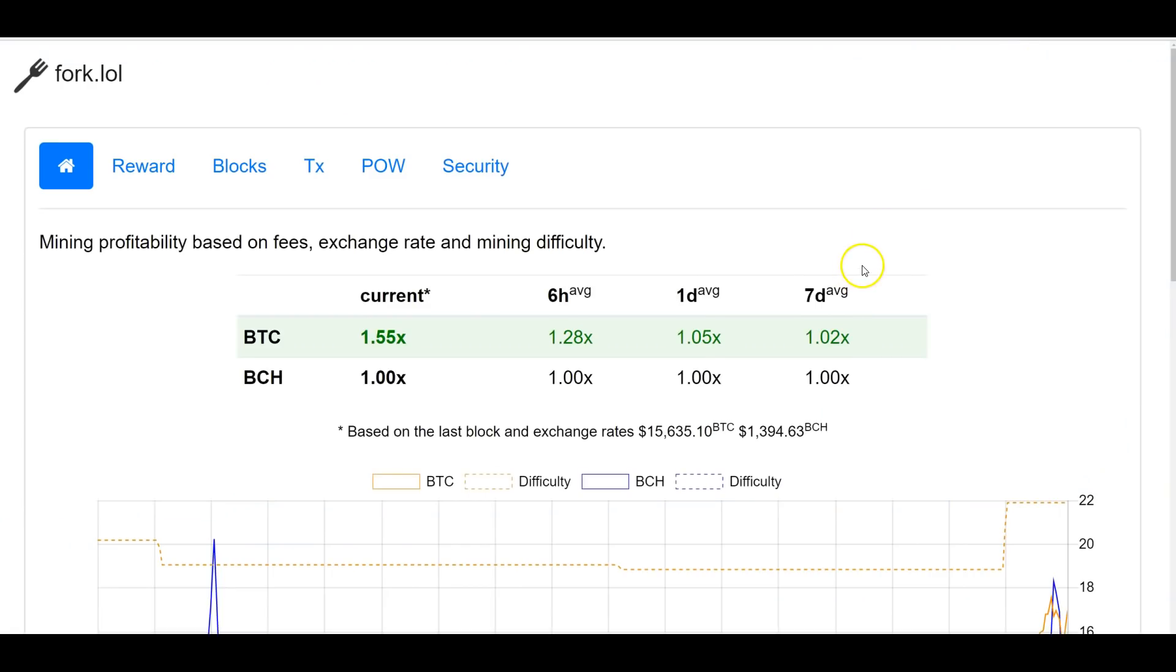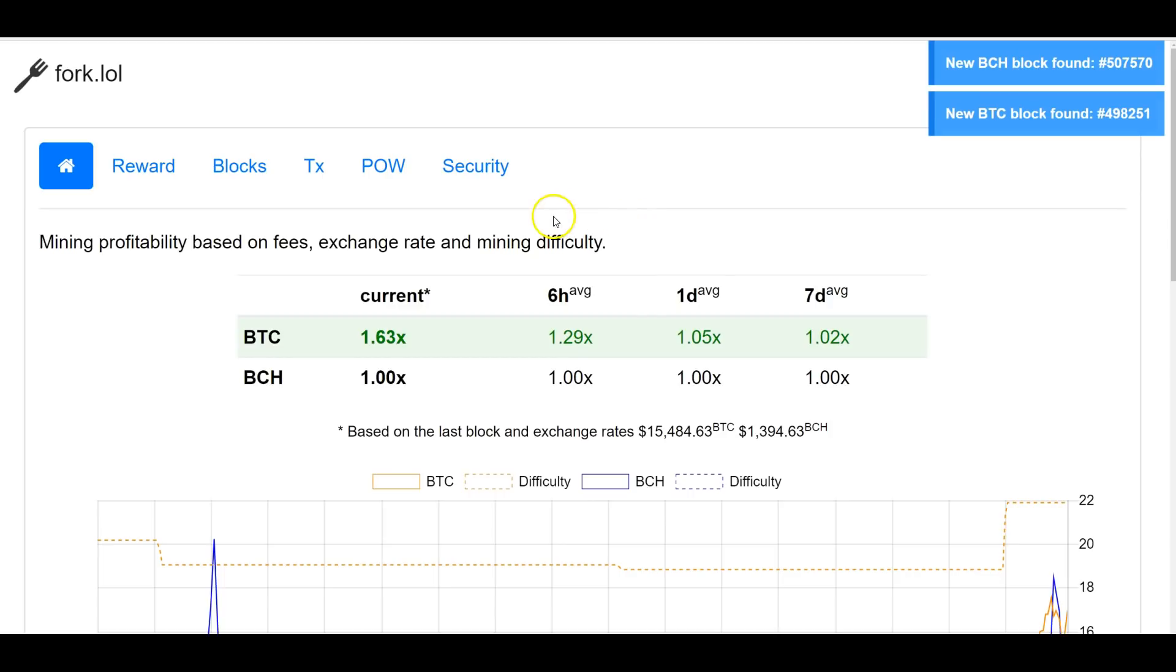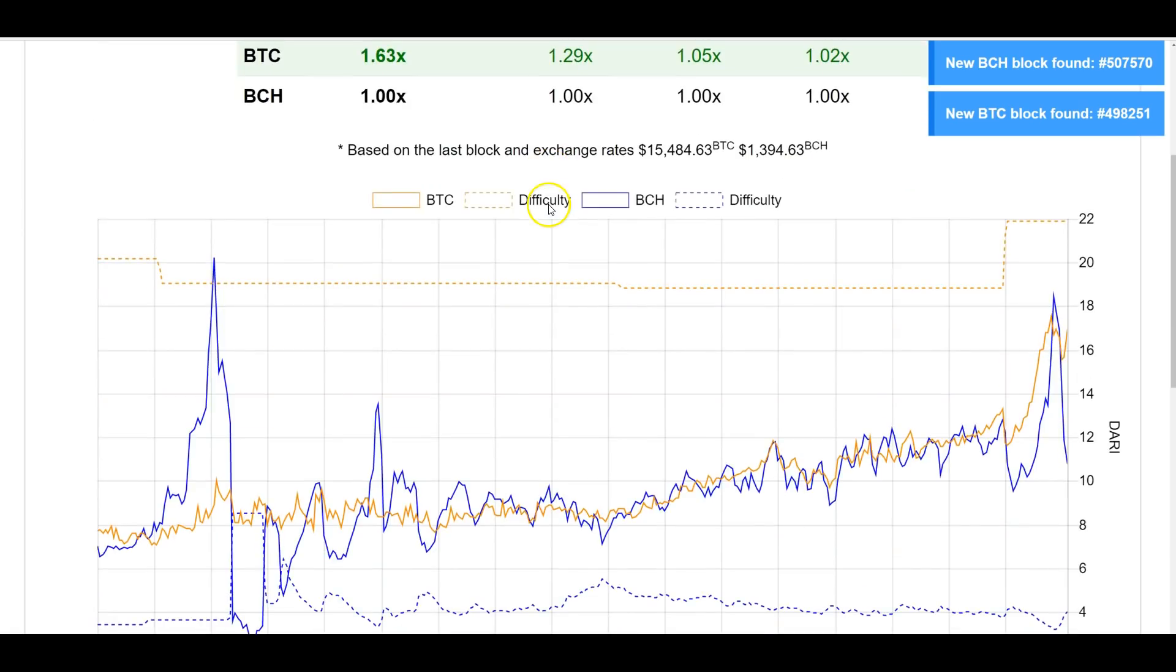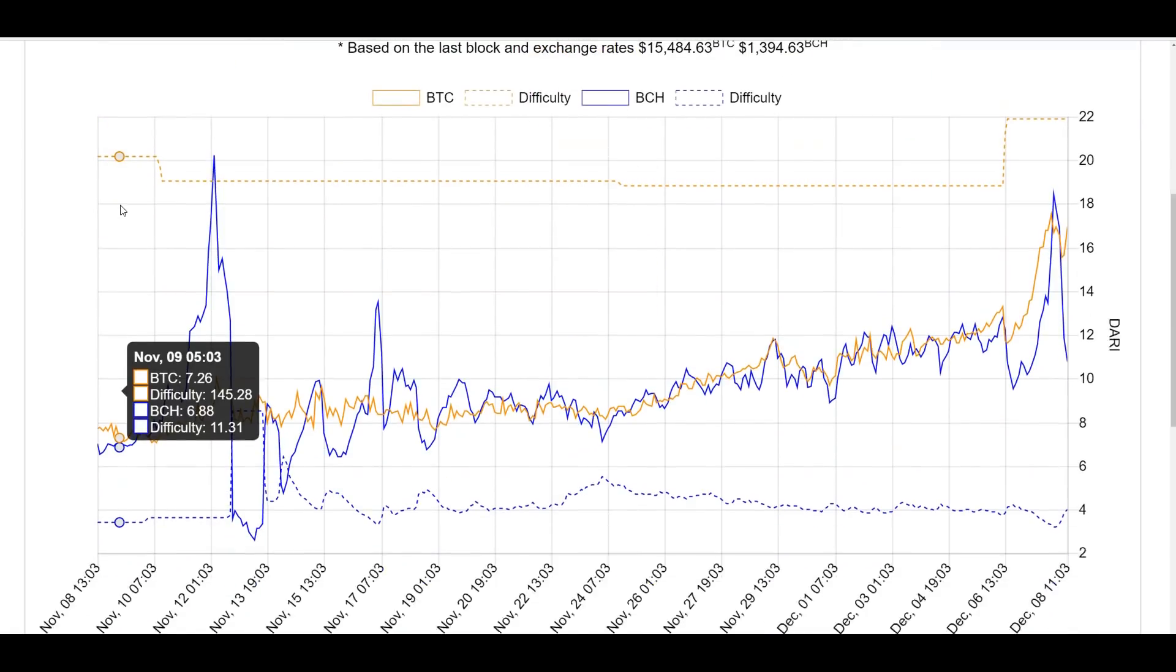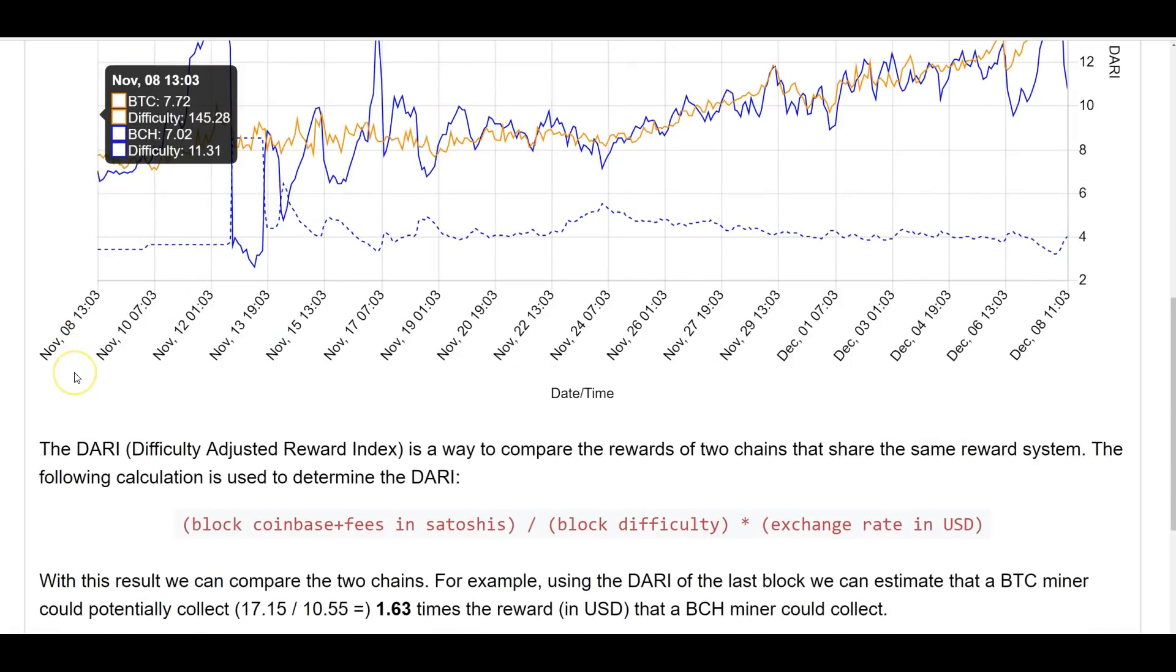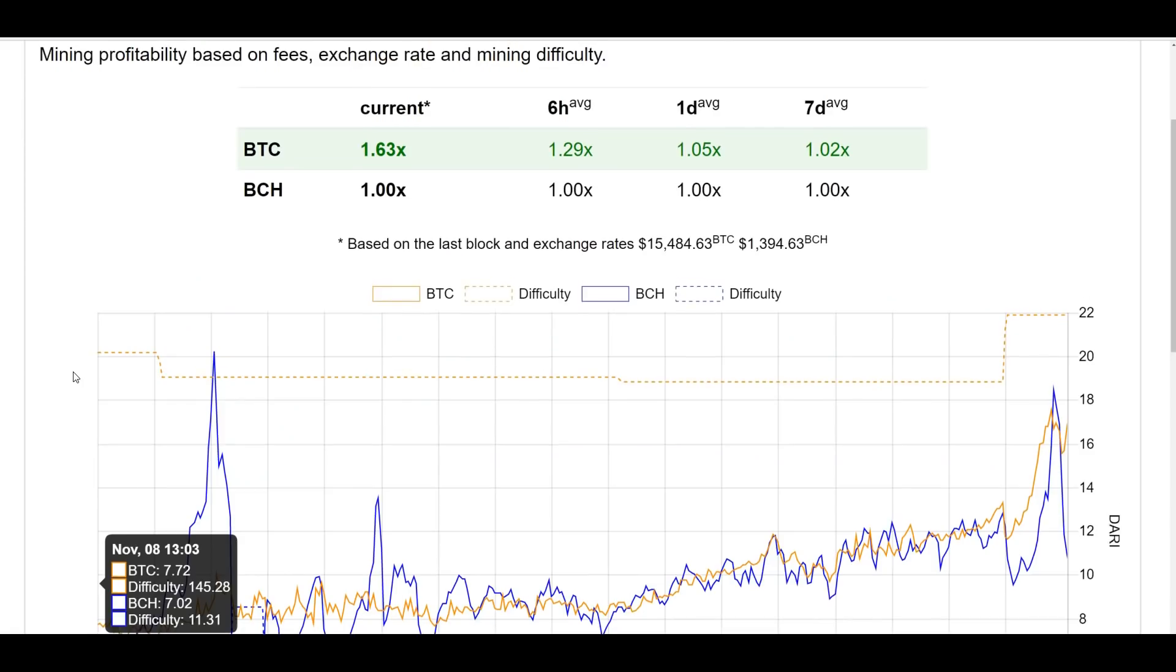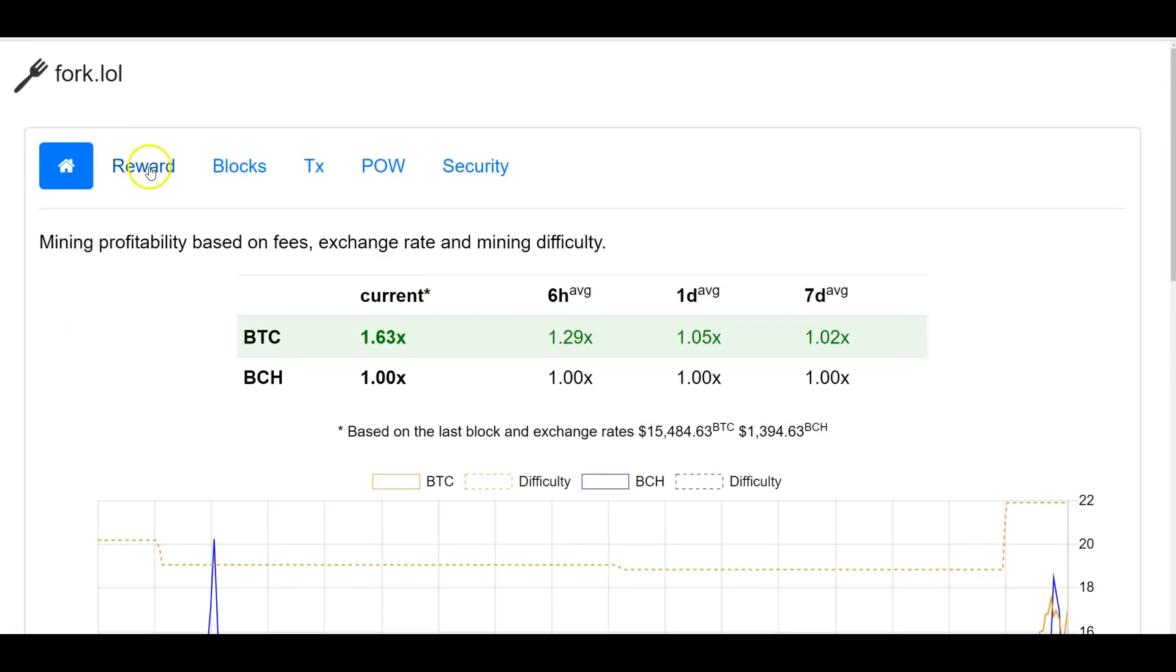And then lastly, another website that's just one guy, fork.lol, popped up out of nowhere. Much needed data visualizations for Bitcoin versus Bitcoin Cash, blocks, proof of work. Just a really great and well-done website.